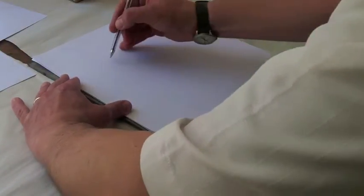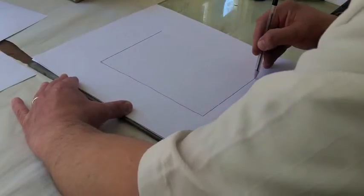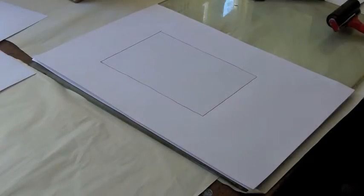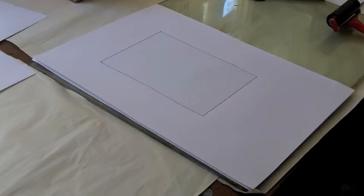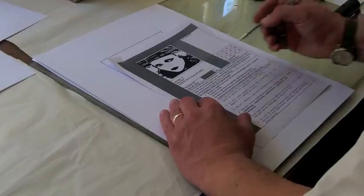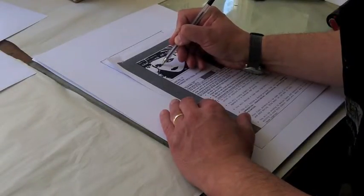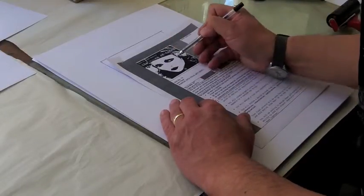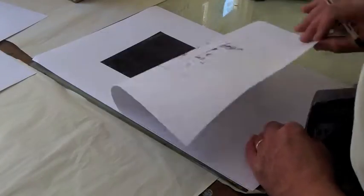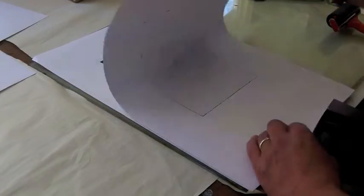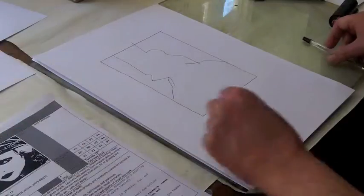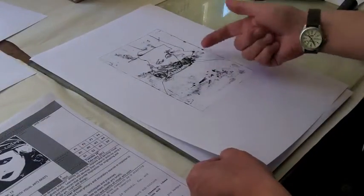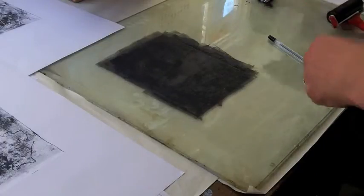I normally draw the edge of the frame. It just sort of makes the image more complete. What you can do is if you've got an existing image, you can obviously trace it.